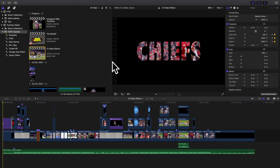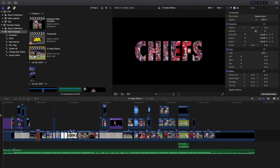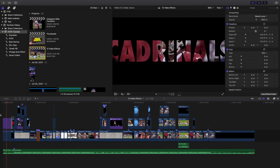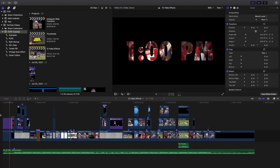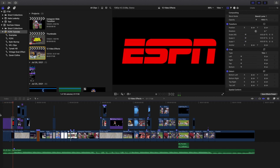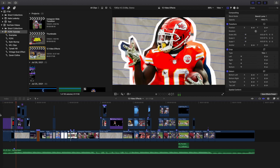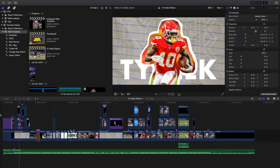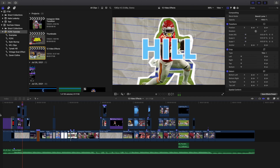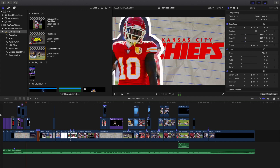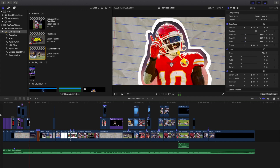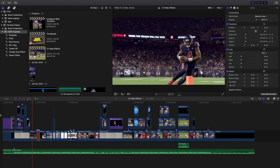Yo, what's up everyone and welcome back to another video. In this video, I want to go over 10 plus video effects for Final Cut Pro X. Now, obviously, these effects can be used for any editing software, but this is primarily focused on Final Cut Pro X.